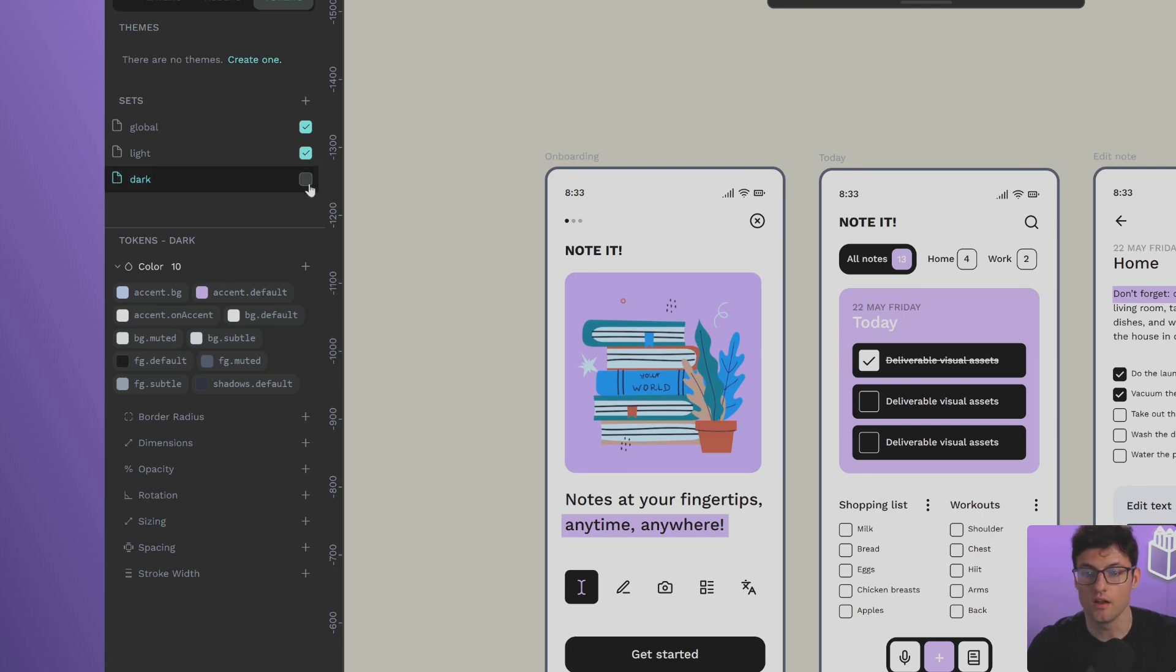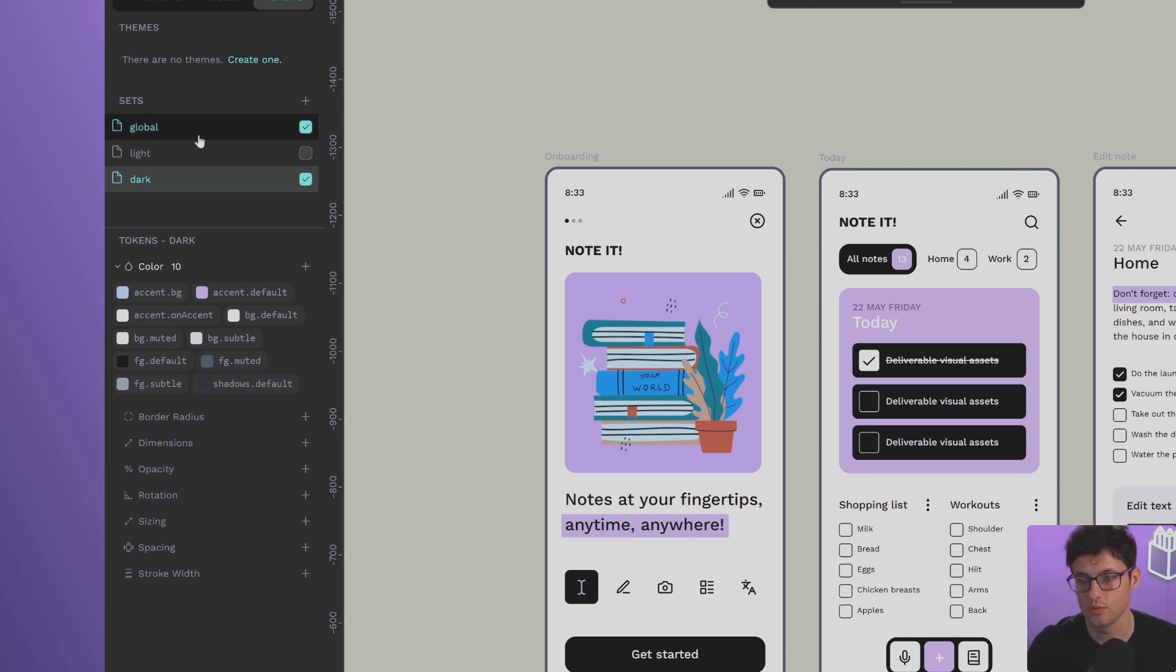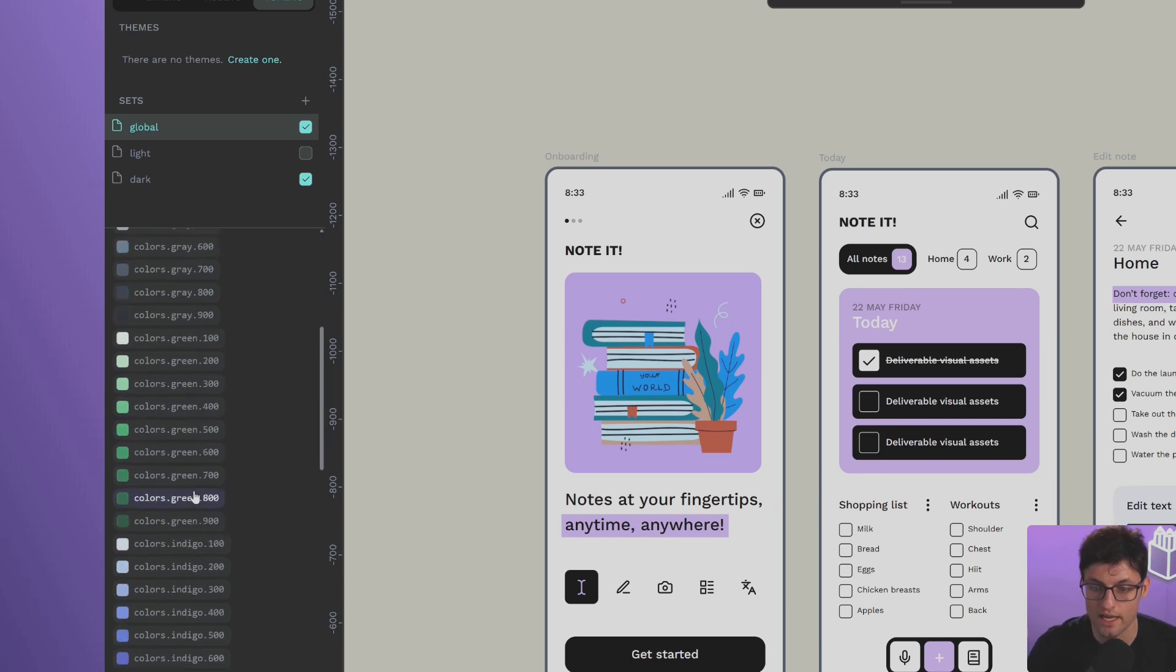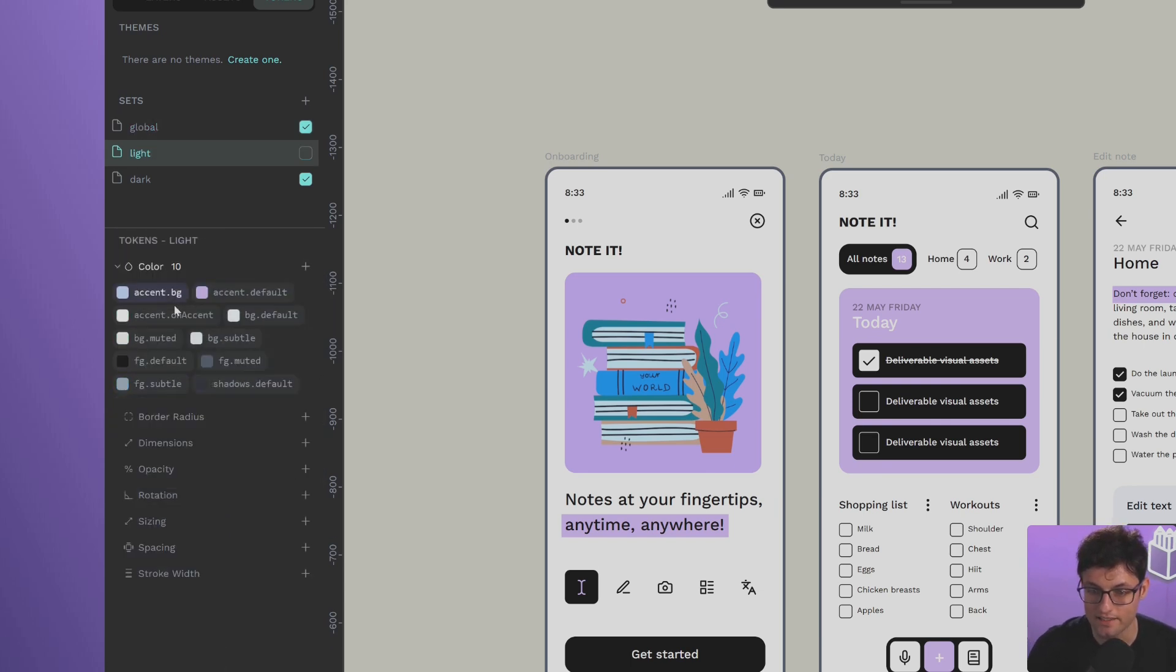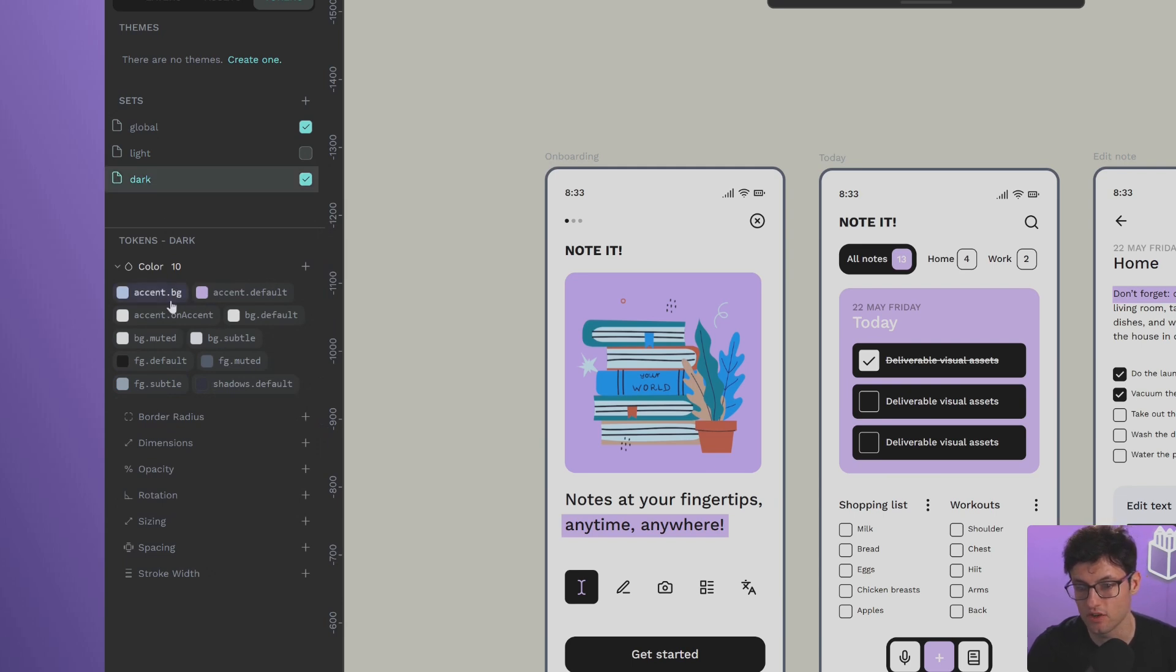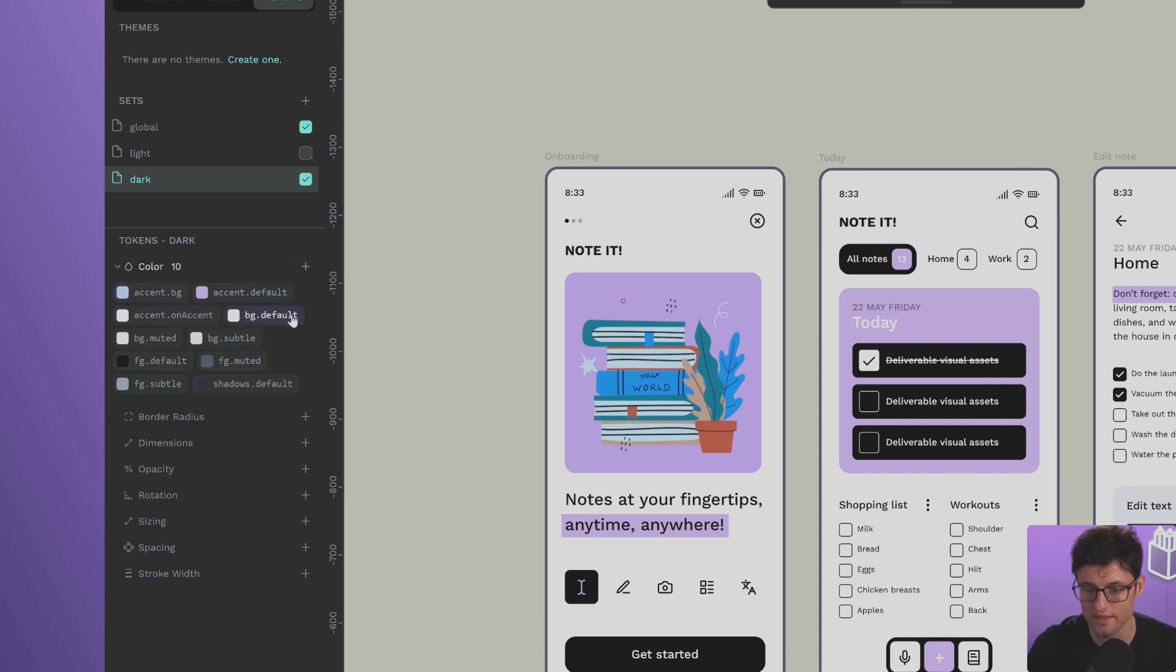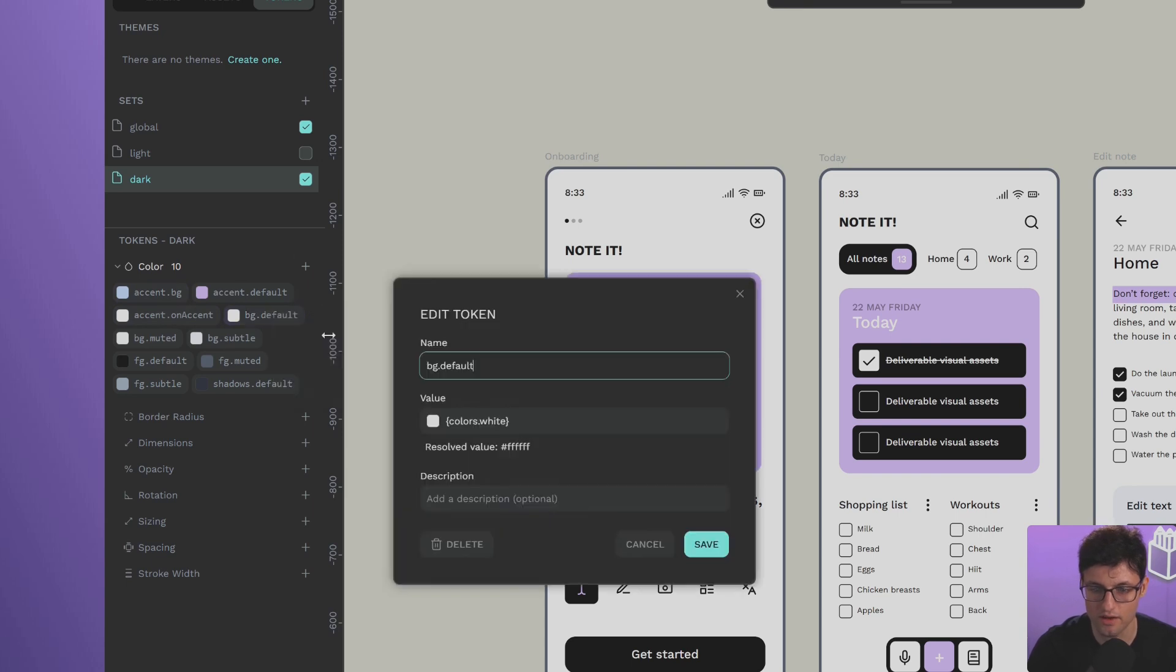Although it's still in the standardization process, it will likely become a standard soon. Let's activate the dark theme. As you can see, Penpot detects the tokens that already exist and overwrites them. I haven't lost anything at all. It has created the new Dark set with the tokens I preserved in the JSON file.